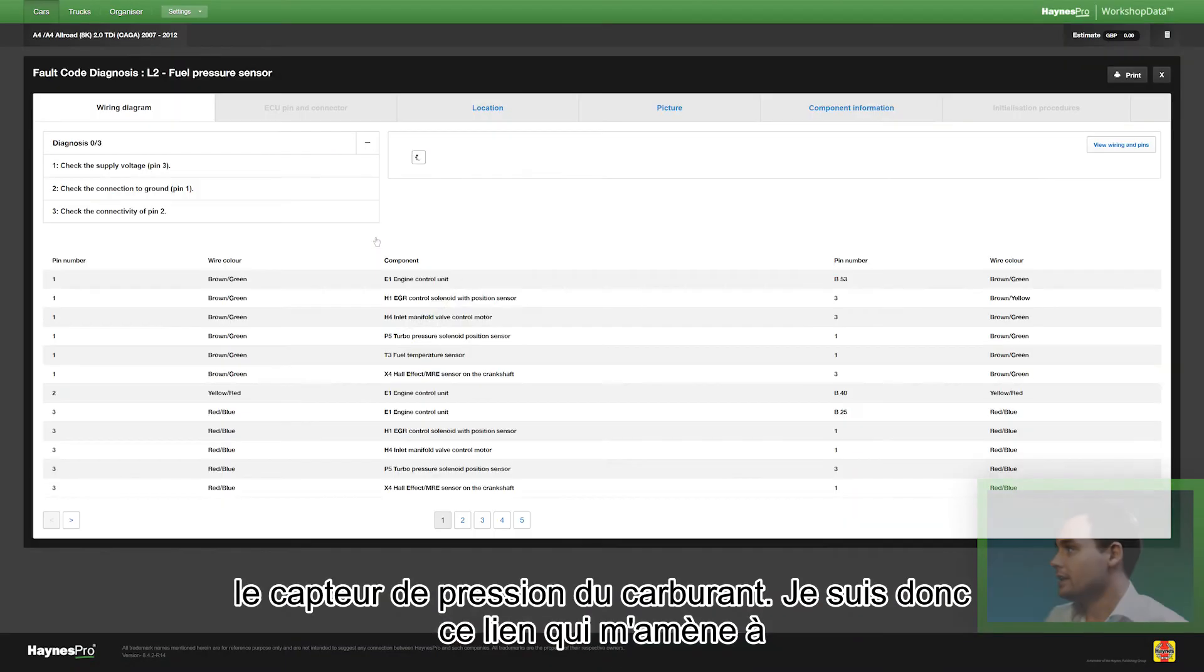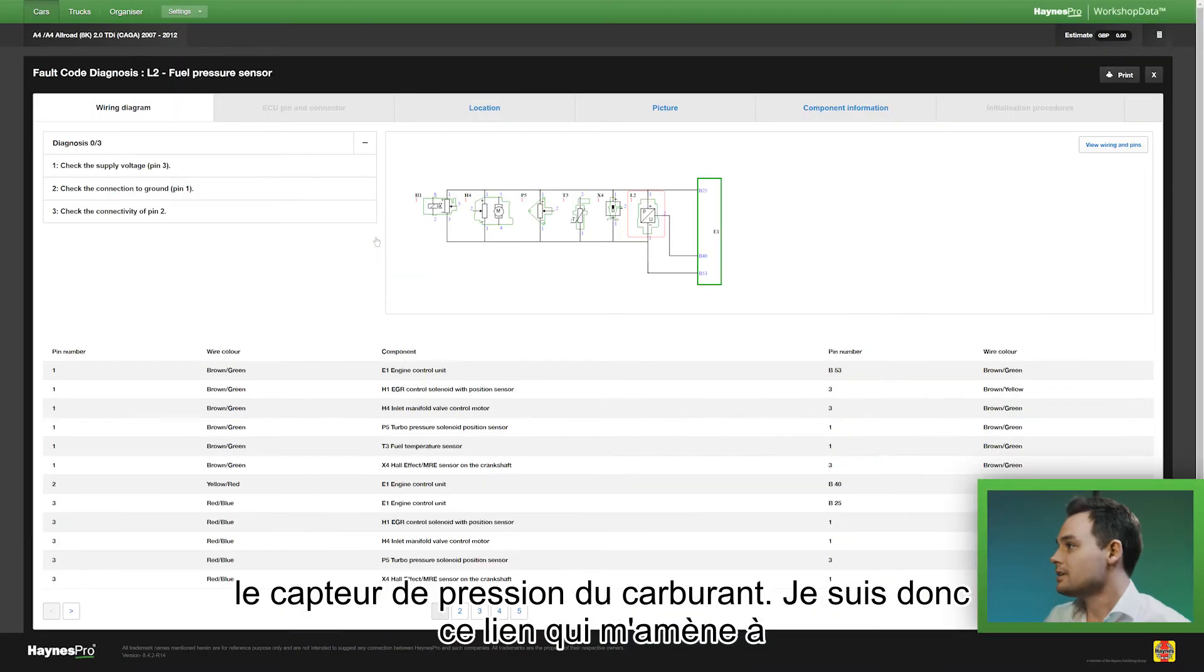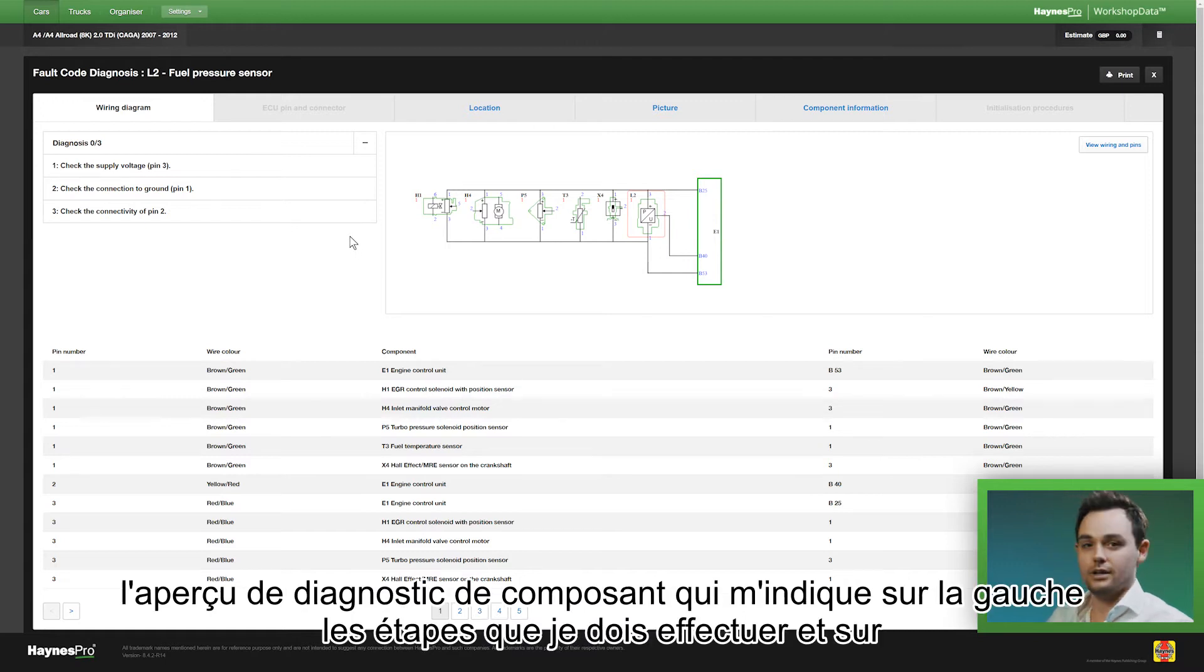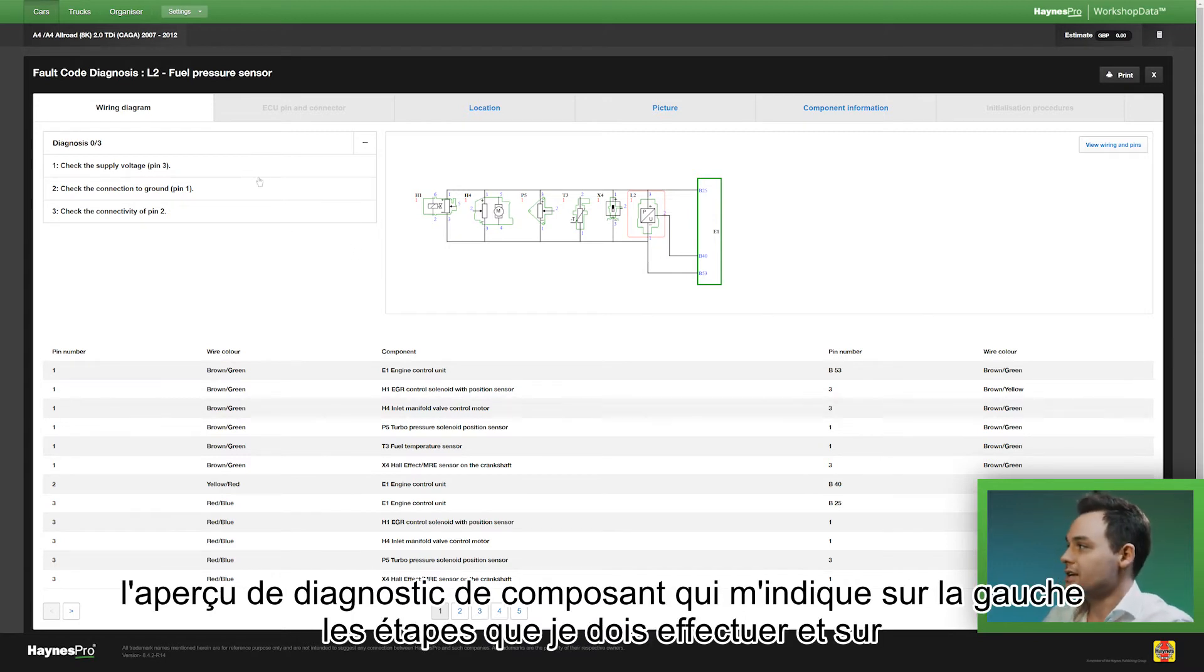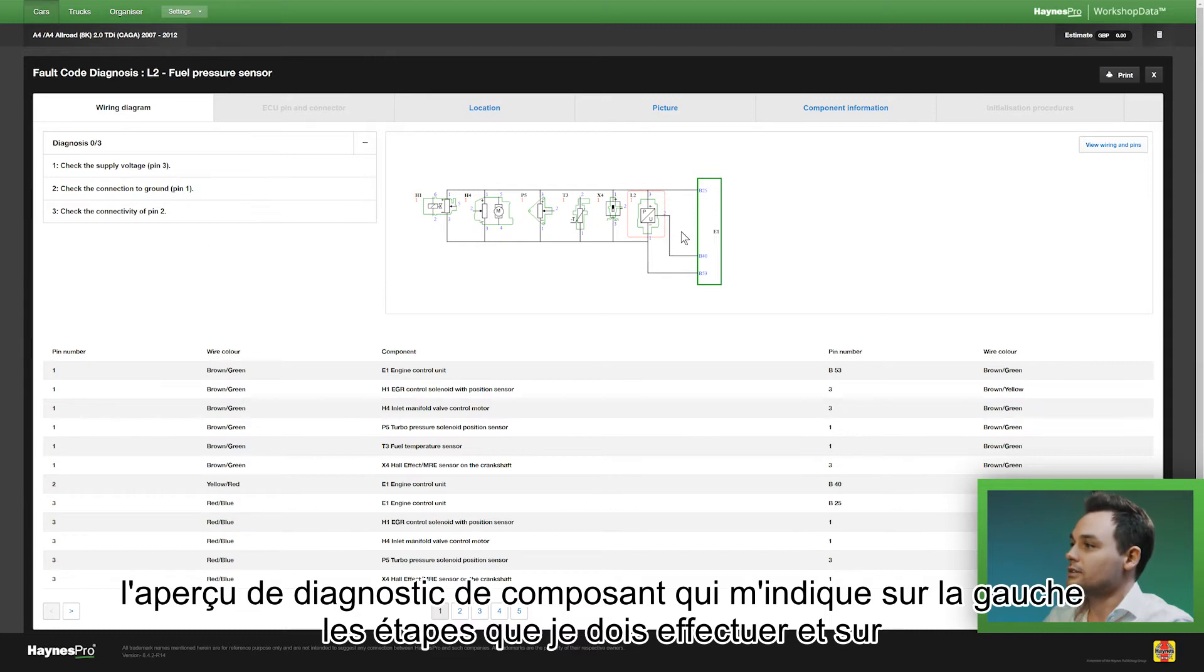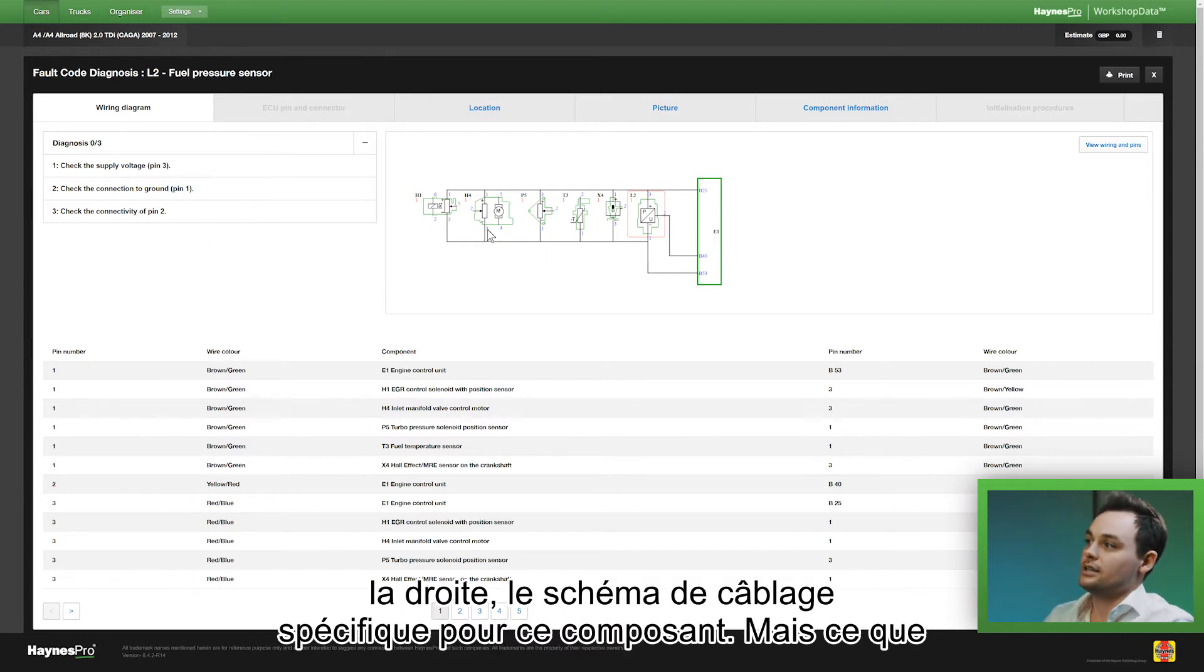I'll follow that link and that takes me to the component diagnosis overview. On the left hand side there are the steps I have to take and on the right hand side there's the specific wiring diagram for this component.